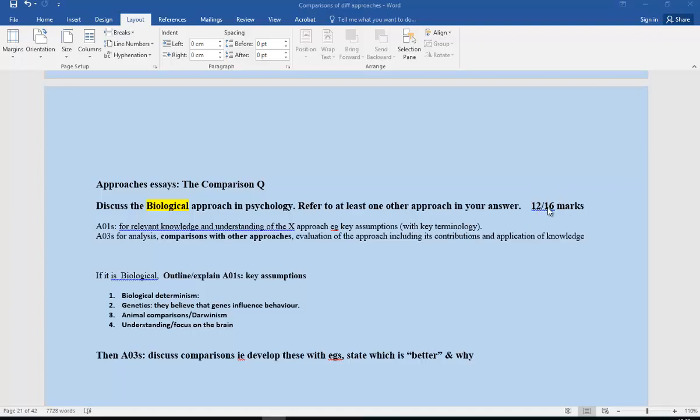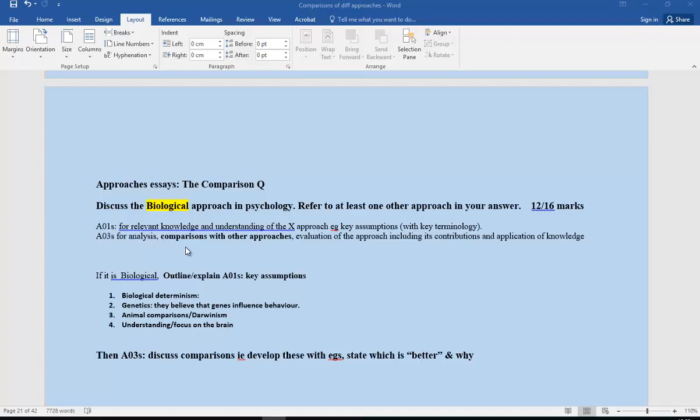So it's an essay question, 12 to 16 marks. It is very much a biological essay. You're going to outline the key assumptions of the biological approach, and then when we're discussing it, when we're analyzing it, that's where we bring in the comparisons. When we're evaluating it, that's where the comparisons should come in.